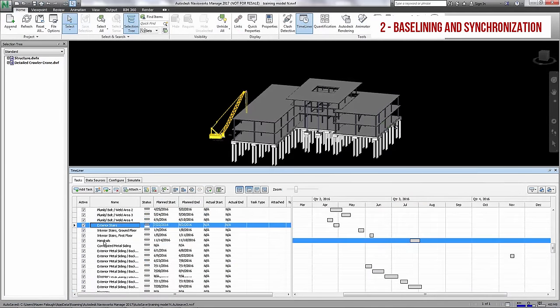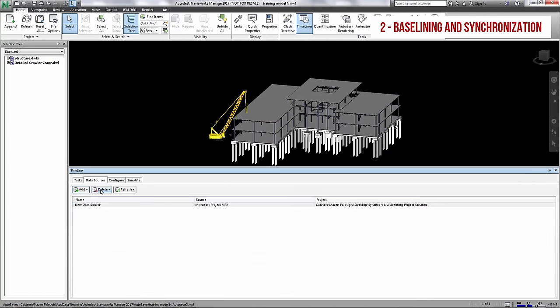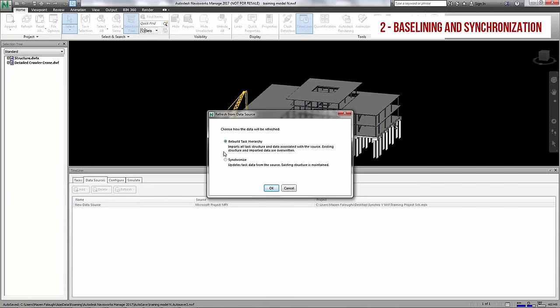However, you can't really save baselines in Timeliner, and synchronizing a schedule provides less control to the 4D user and will not retain any activities or parameters added by the user.